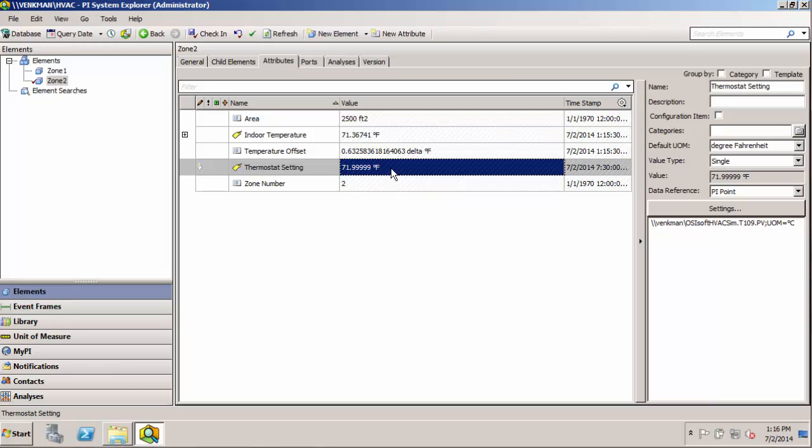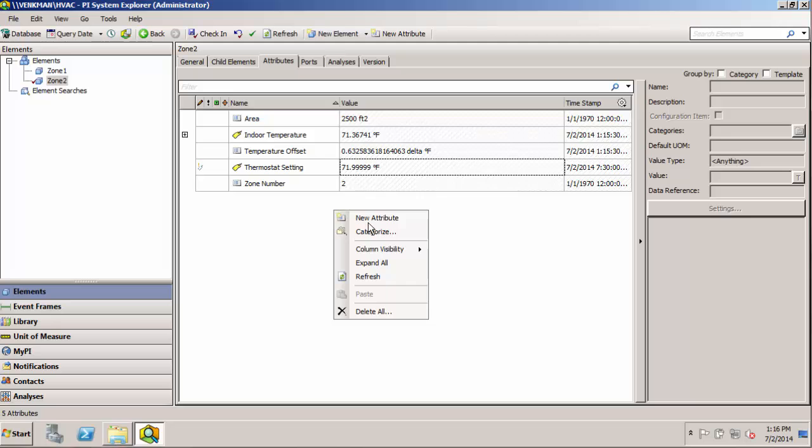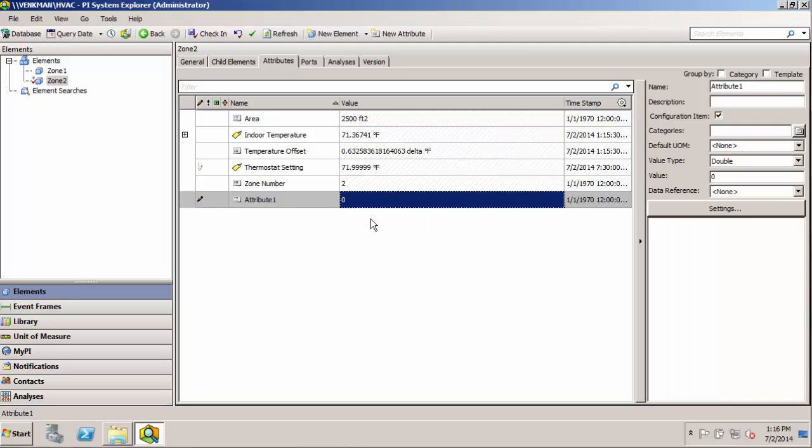We still run into an issue that because these two zones aren't based on the same template, in fact they're based on no template at all, our client tools really have no way of knowing that they're related assets. Another disadvantage is that any user with right access to the elements could come in and just add a new attribute here.